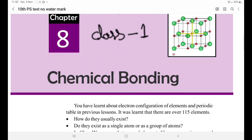What is Chemical Bonding? Why are atoms made bonds with each other? This is an introduction, Class No. 1.